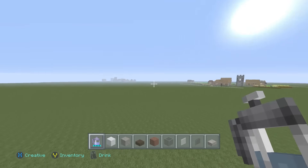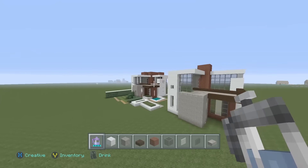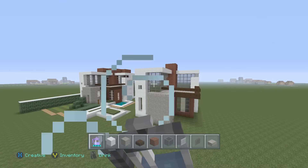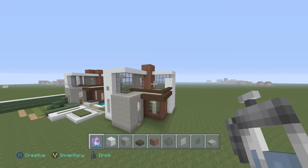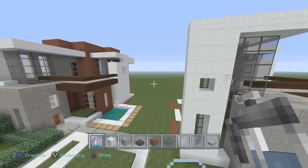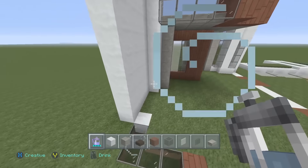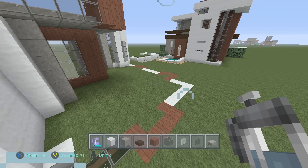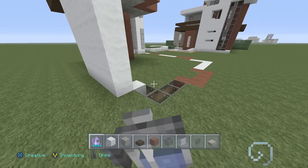Hey, what's up everybody and welcome back to house number six, part two. Today we are going to continue the modern house that we started yesterday, picking up where we left off on the back side of the house.